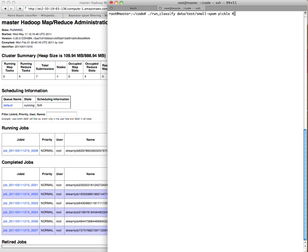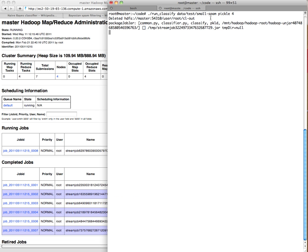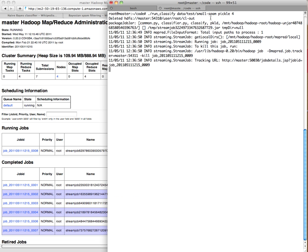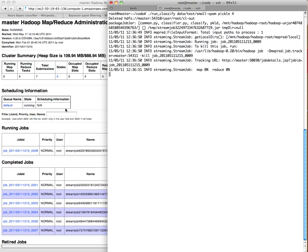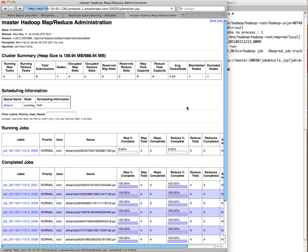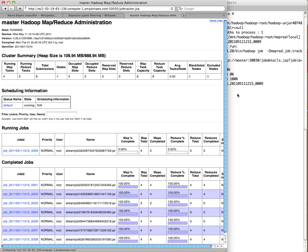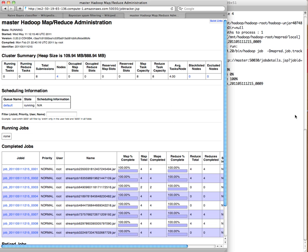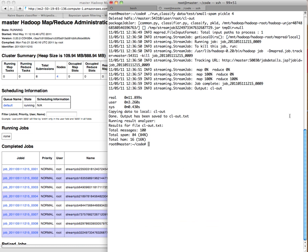Now let's run the classifier on a set of messages that we actually know are spam, but the classifier doesn't know. So we're going to see what it thinks, how many of them it thinks are spam and how many it thinks are ham. So we can see that job is done. And it thinks 84% of it is spam and 16% is ham. That's pretty good.